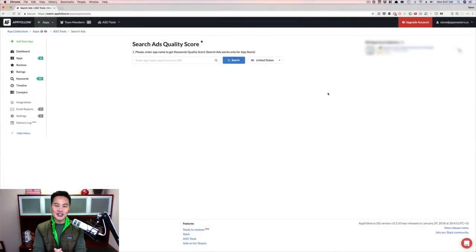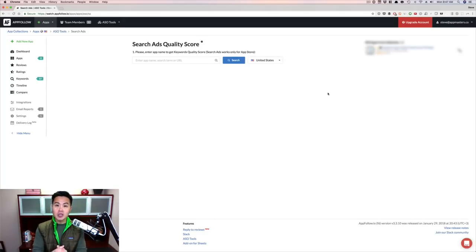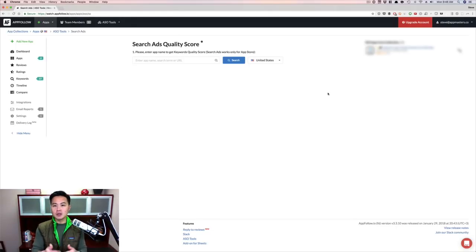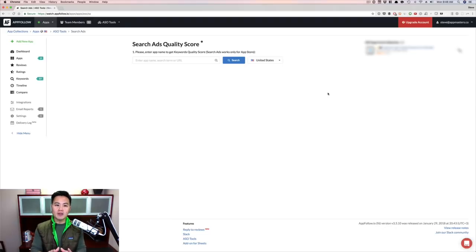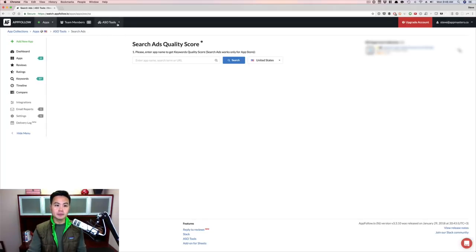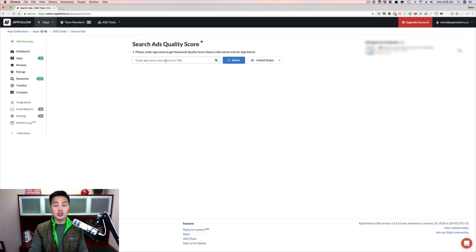Here's the ASO tool called AppFollow. You can check it out at appfollow.io. I actually have a previous video, you guys want to check it out, I'll link that into the description where I show you how to use AppFollow in the different tools. But this one, I want to focus on this tool called Search Ads Quality Score. So you can get to it by logging in, signing up - this is all absolutely free. I recommend paying for them because they're a really great tool, but you go into ASO Tools and click on Search Ads Quality Score and then search for your app.